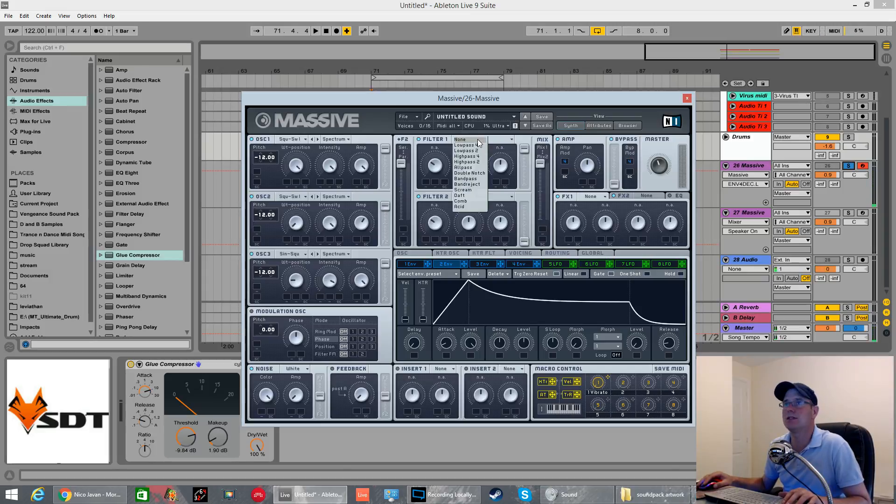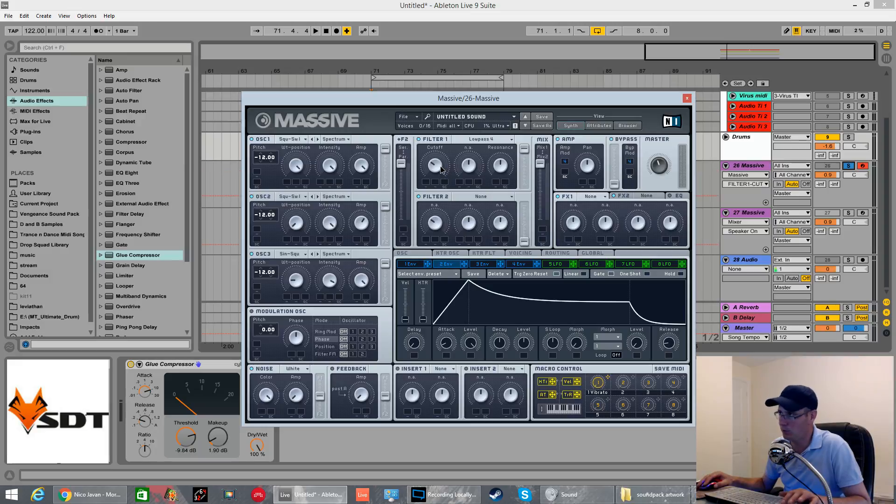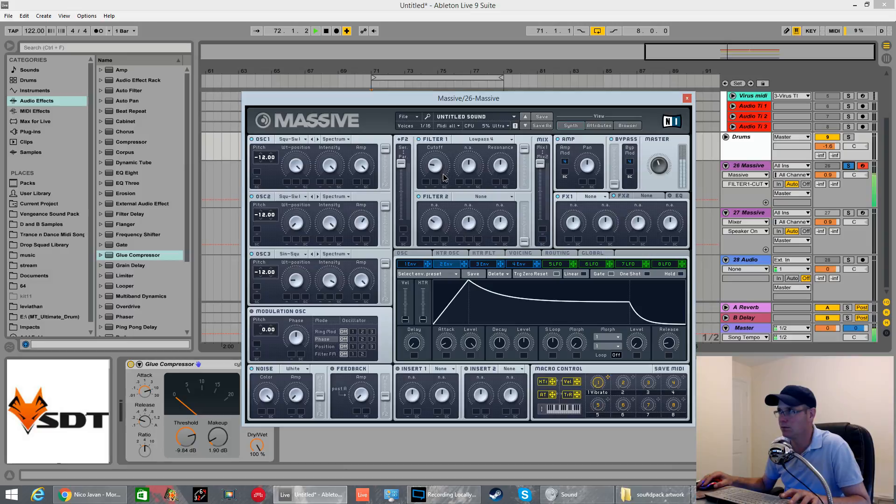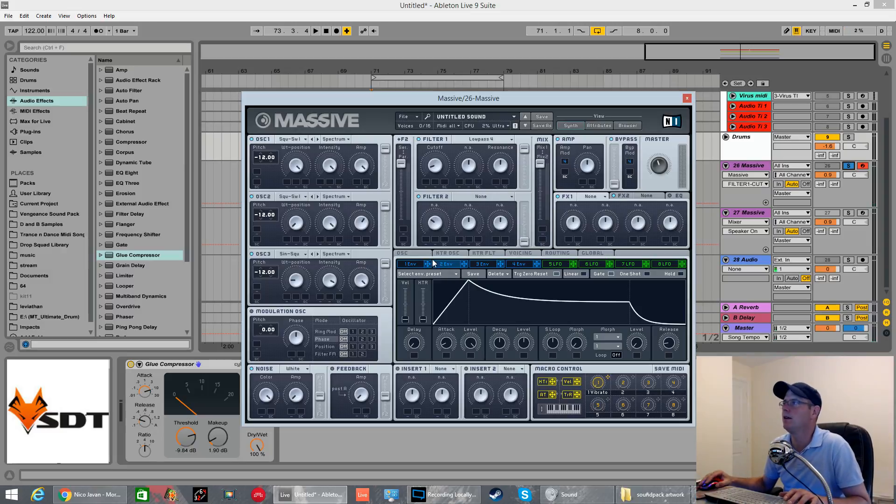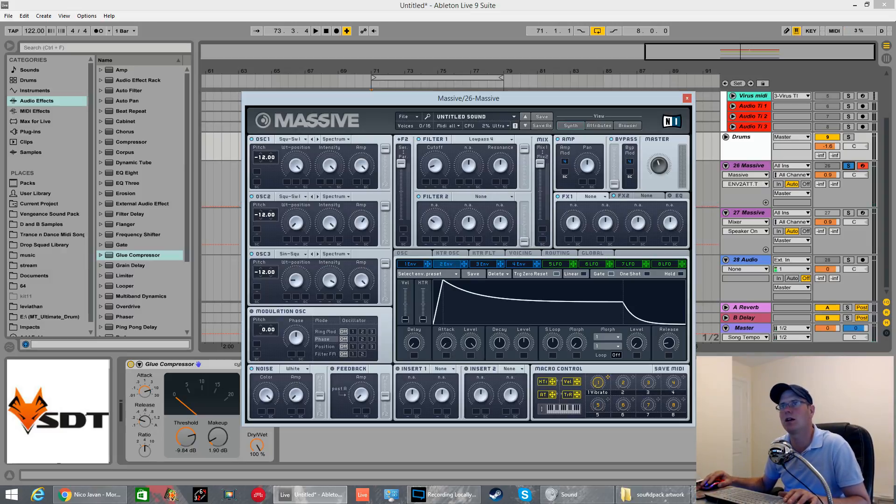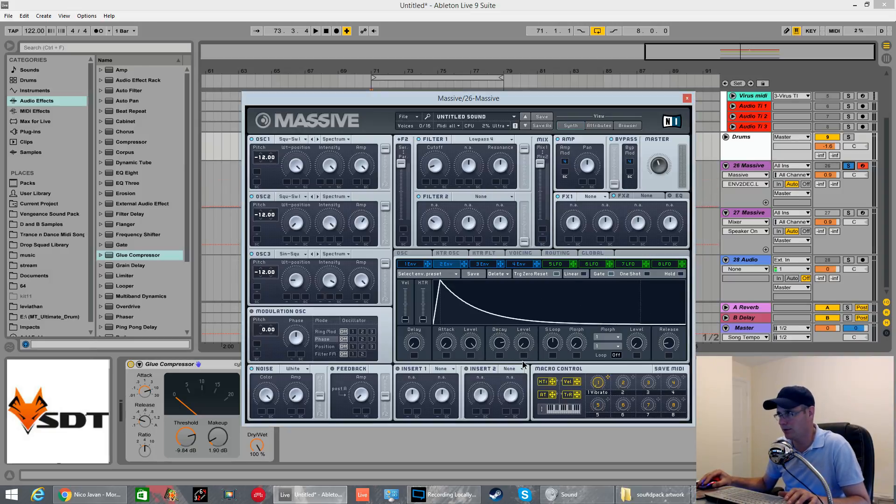What we're going to do, simple as this, is put a low pass 4 filter on it. Pull the cut off down so it's nice and deep. About 10 o'clock on a clock dial for a starting position. We're then going to use this envelope to flick the filter open and then close it off over time. Simple as that.